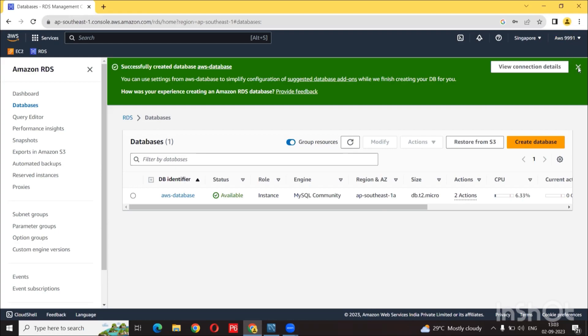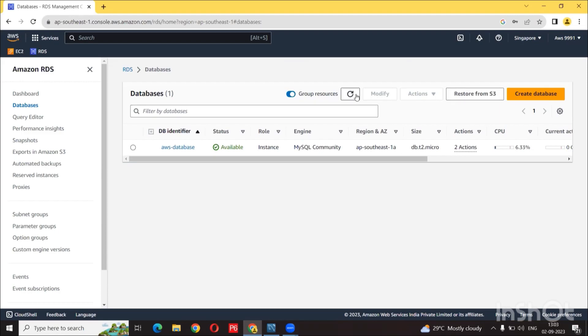So after a few minutes, the database was successfully created. We can confirm that by seeing the status work as available.